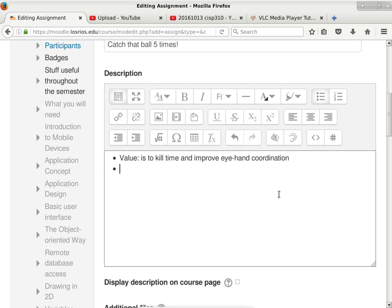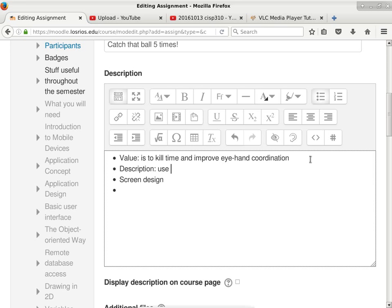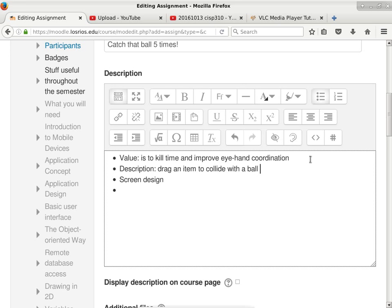The second thing we need to specify is the design of the screen and how to play this game. We'll start with screen design. The game description: drag an object to collide with a ball. We can certainly add something competitive, like how quickly you can do it — some people may take seven seconds, others may take two seconds.